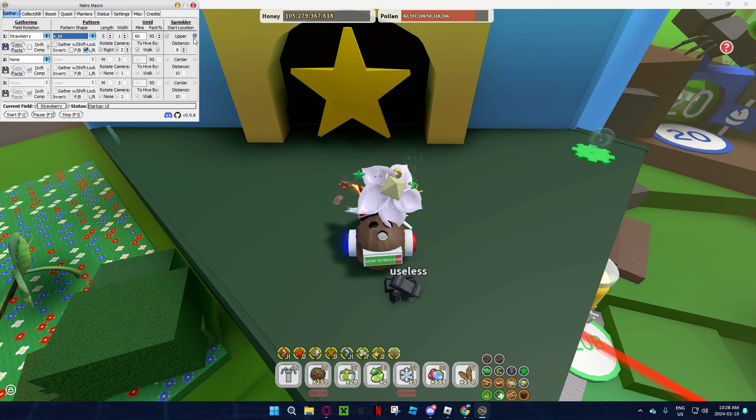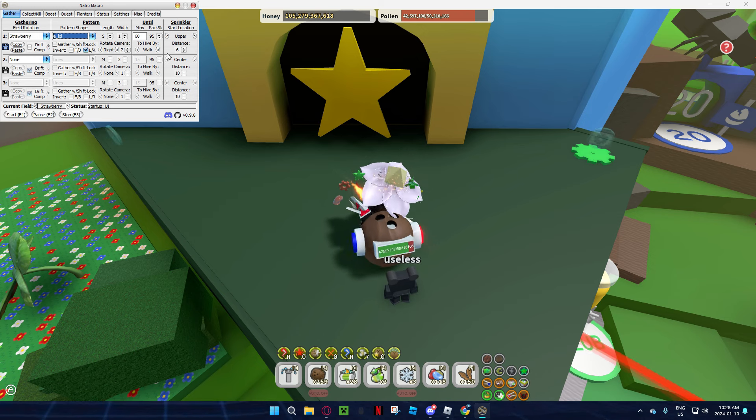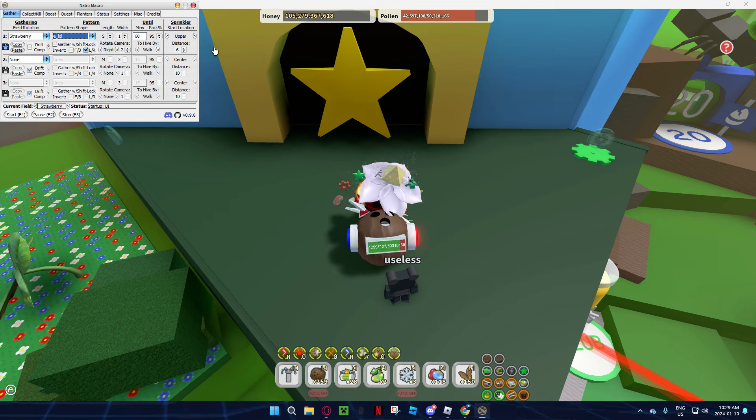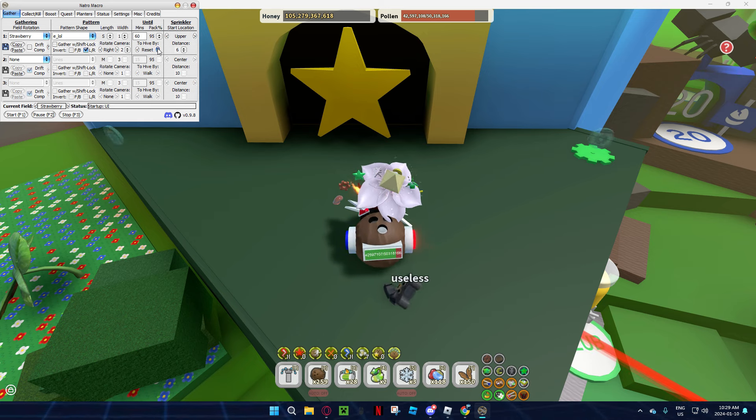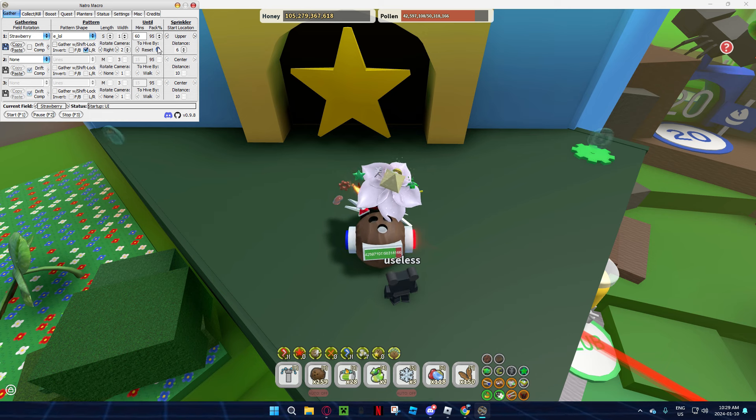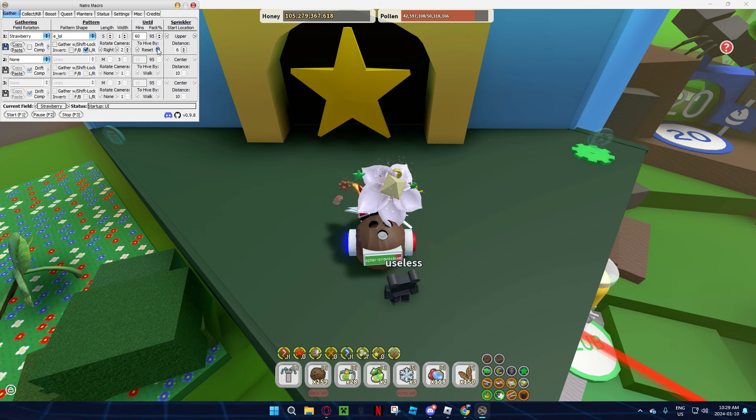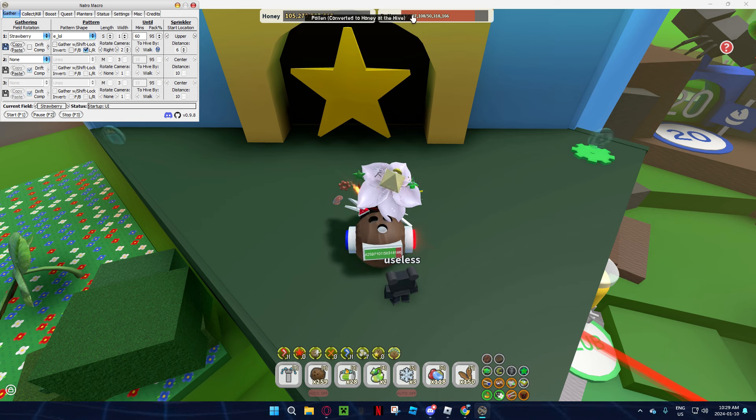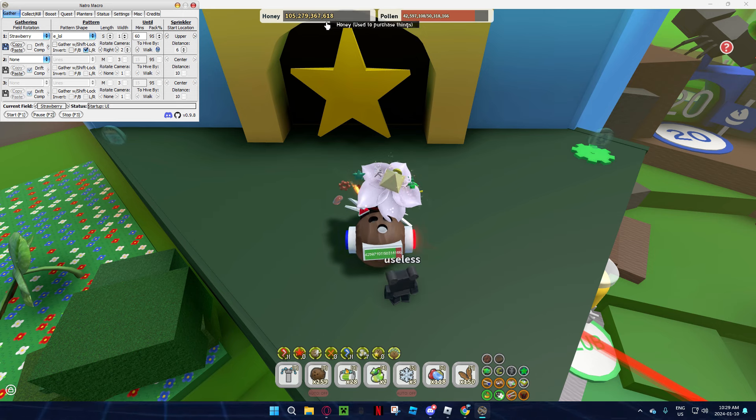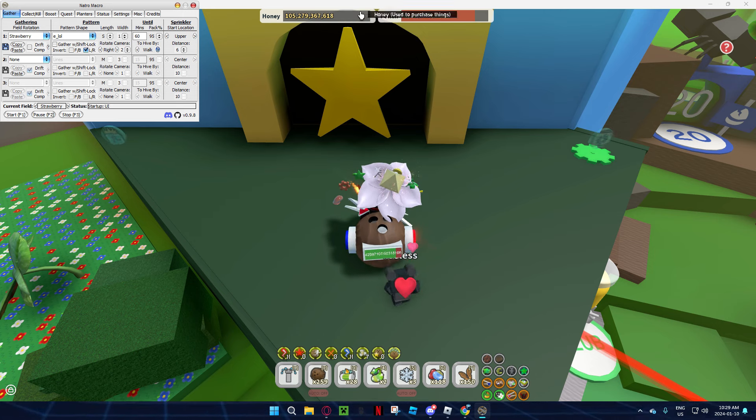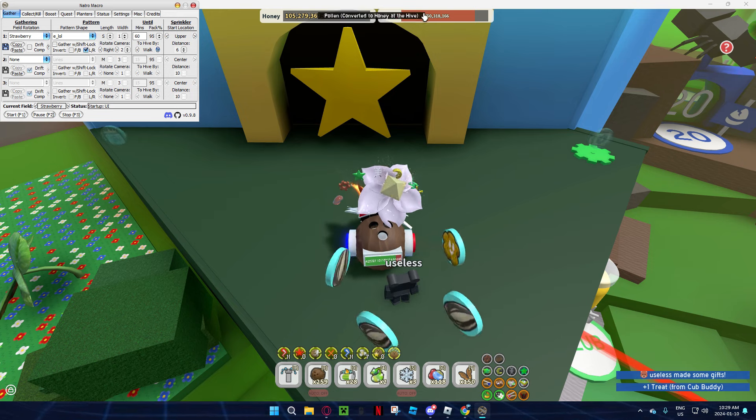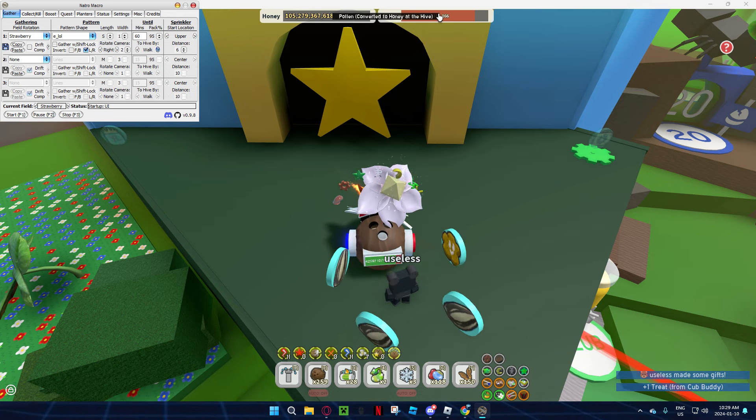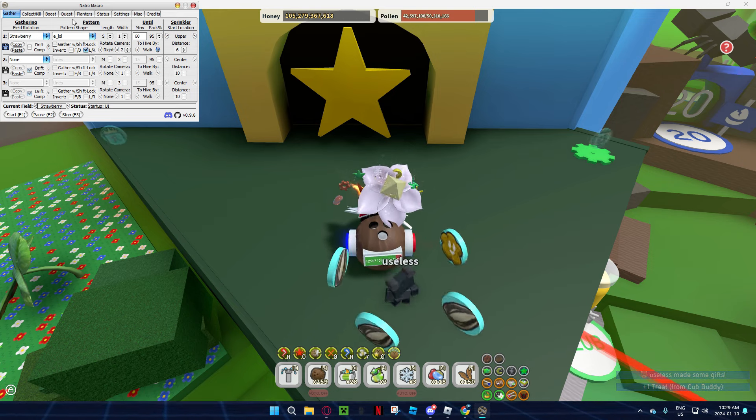Right here you can put hive by reset, so it's going to reset your character and just go to your hive and then restart the macro. Or you can walk and it's going to take all your honey and just convert it, your pollen and convert it to honey, so you're going to get that extra free honey that you already collected.